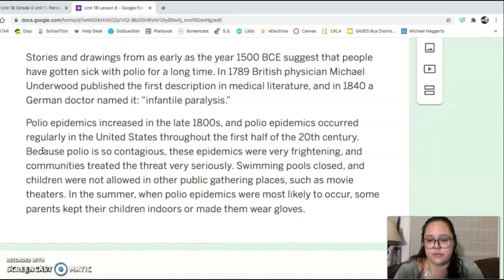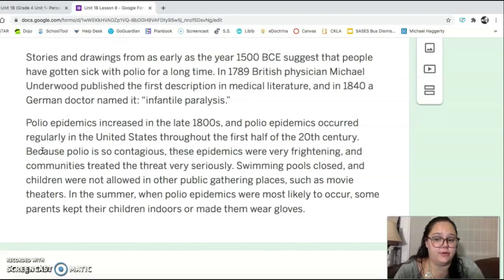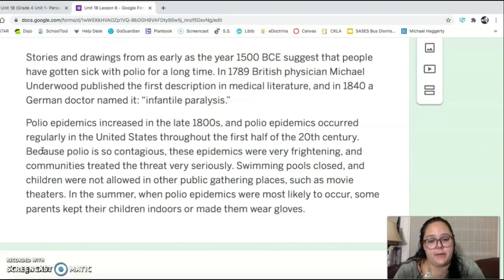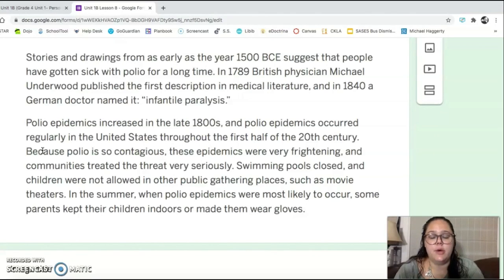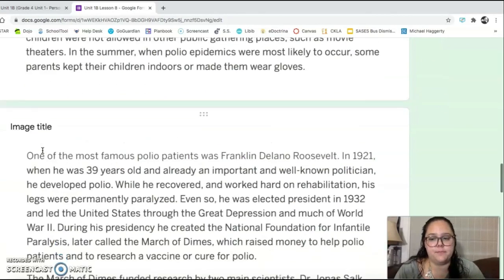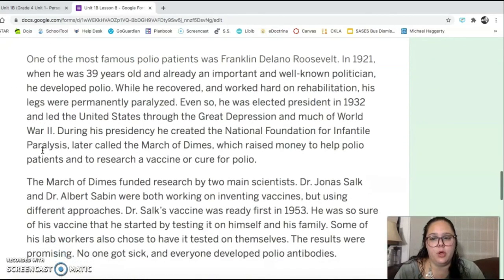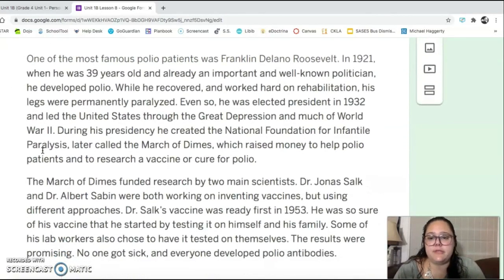Swimming pools closed, and children were not allowed in other public gathering places such as movie theaters. In the summer, when polio epidemics were most likely to occur, some parents kept their children indoors or made them wear gloves. So very similar to what we're going through right now.